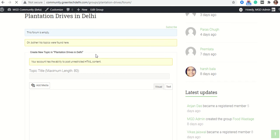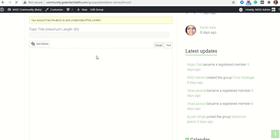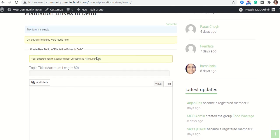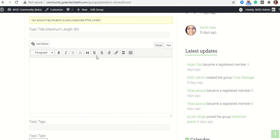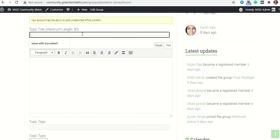For example, in Plantation Drives in Delhi, I want to place any event details. I would like to add event details, so I will choose the title of the topic.